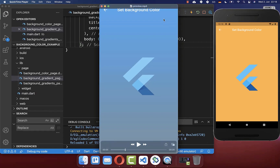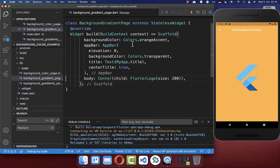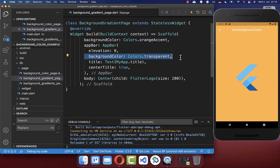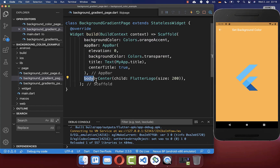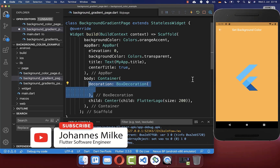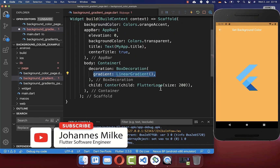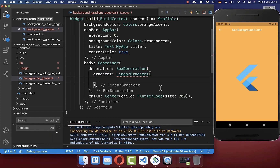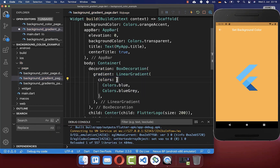Next, let's look at how to add a background color with a linear gradient. We start with an orange background and a fully transparent app bar. To create the linear gradient, go to your Scaffold's body property, wrap it inside a Container widget, and supply a decoration. Inside the decoration, add a LinearGradient and define your colors in a list.